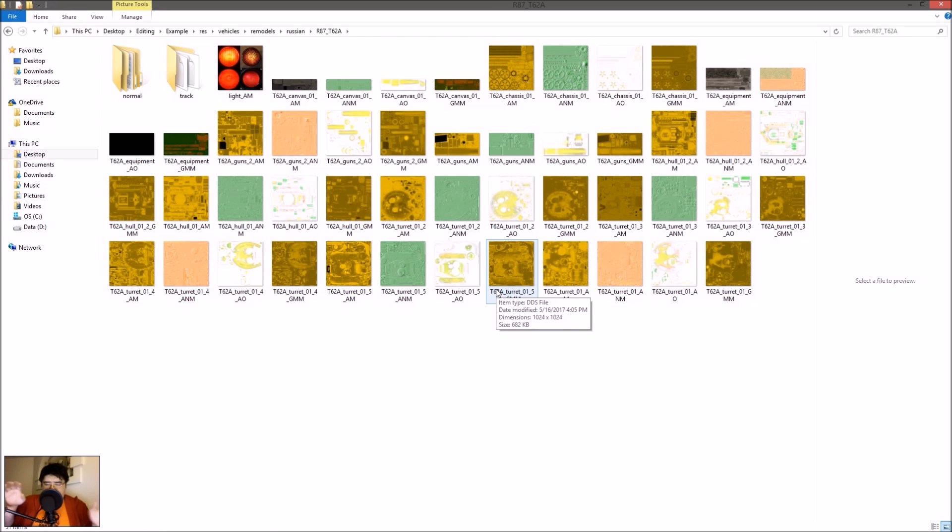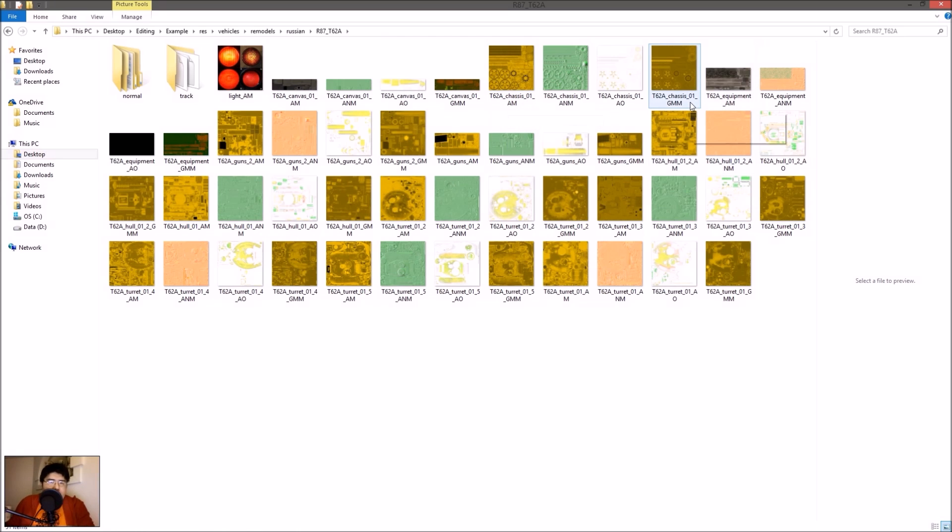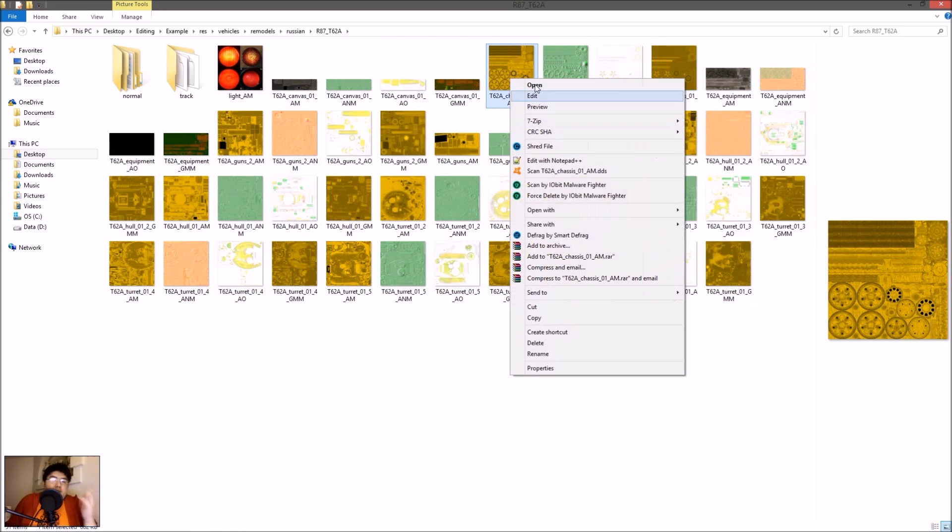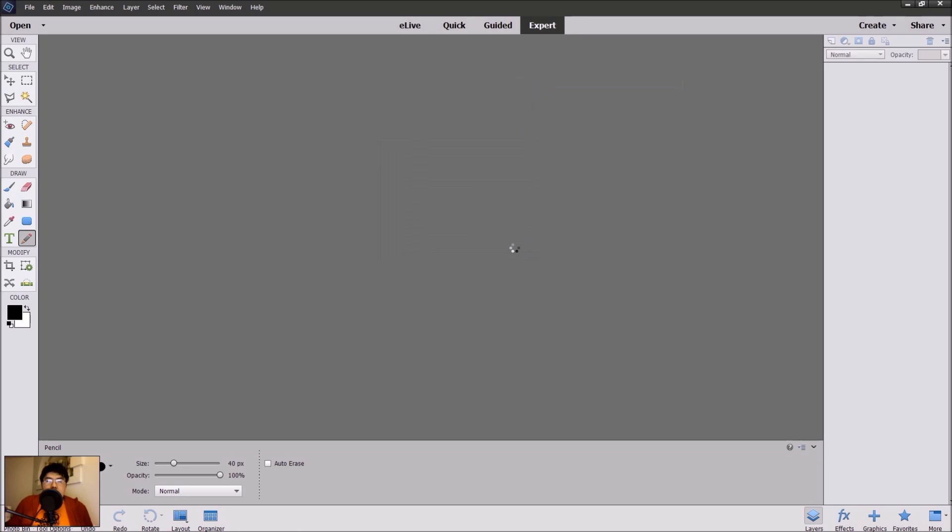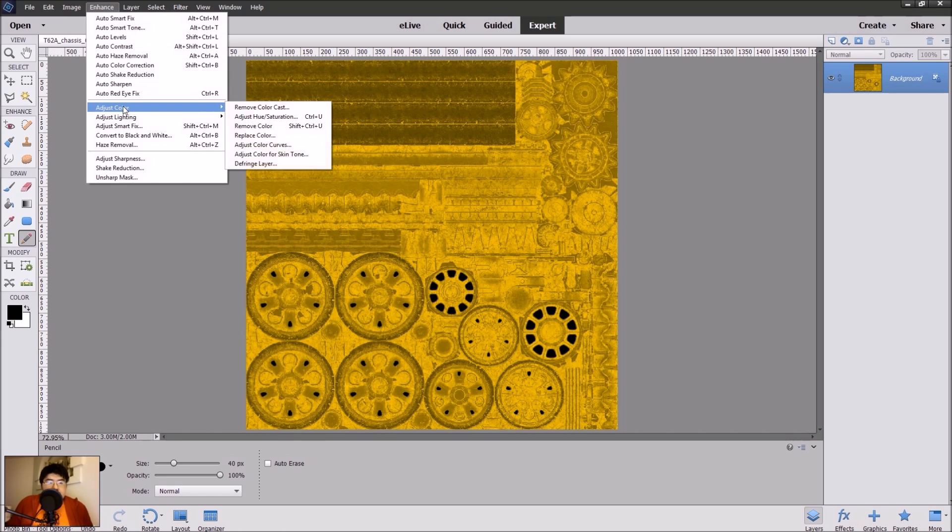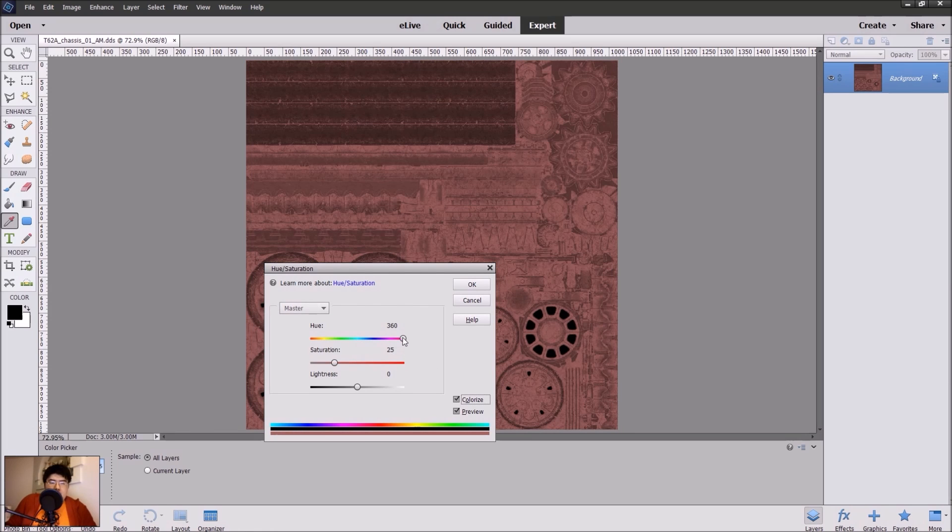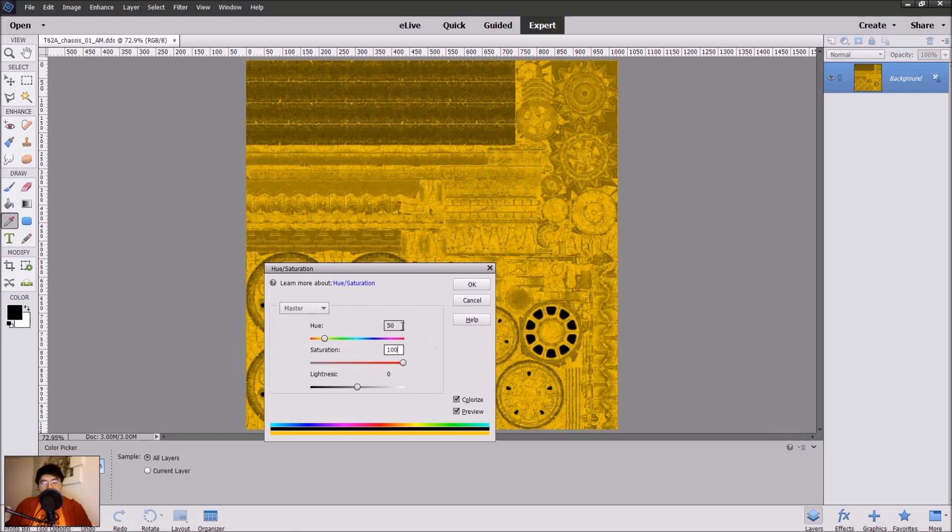Now in order to paint it gold, gold is very specific. You need to change the AM files - that's the original base files. And the GMM files - the GMM stands for the glow of the models. Basically opening up the original AM files, you want to do hue and saturation. You want to do 50, you want to do colorize, and you want to do 50 and 100. So the hue is 50 and the saturation is 100 for the AM files.